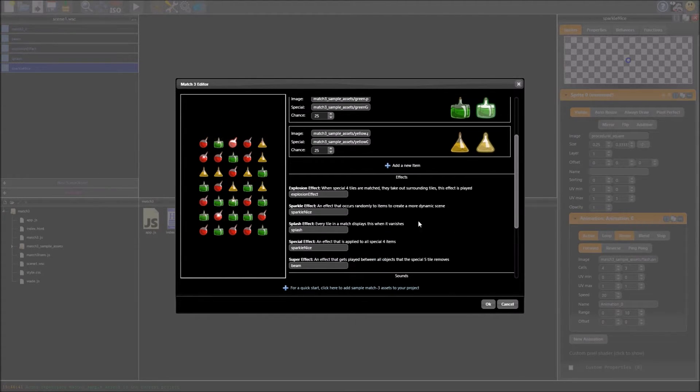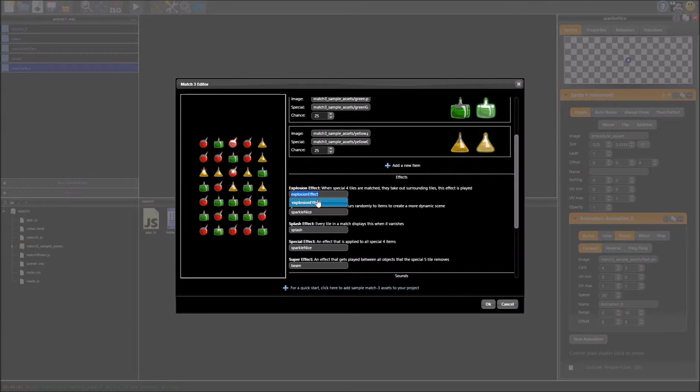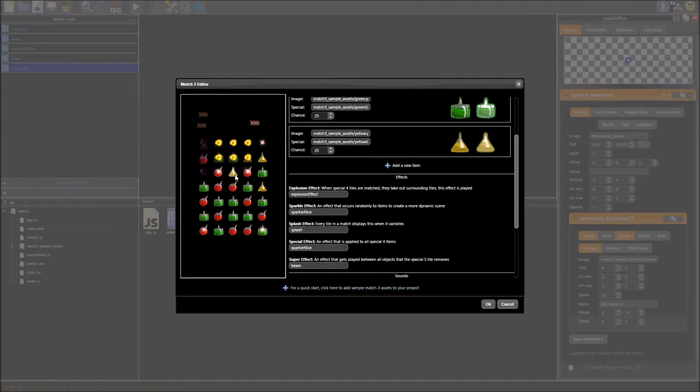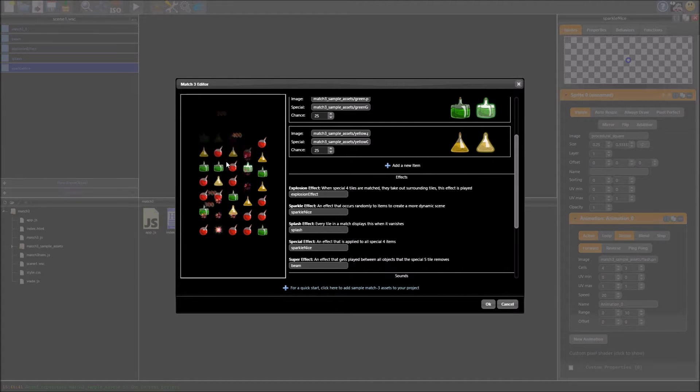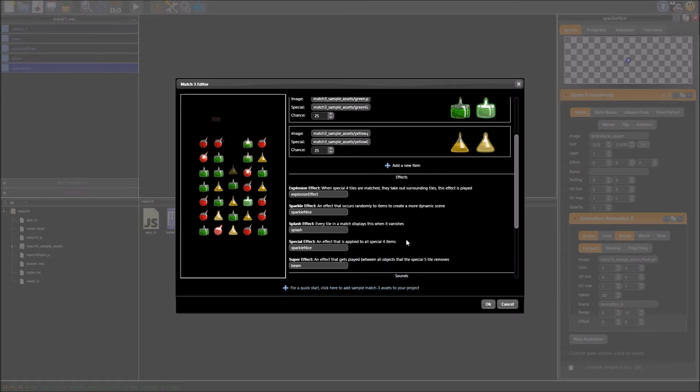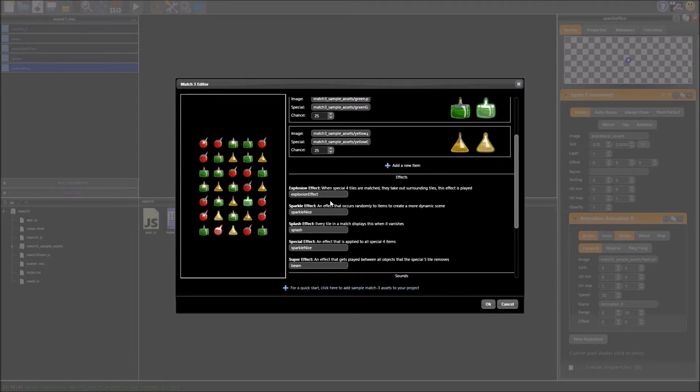So if we scroll down a bit, effects here you see we've got explosion effect, that's what I make a match for if I try and do it. There you saw what happened there by accident. Splash effect happens when things are removed so you can see going all crazy and there's a few others there.